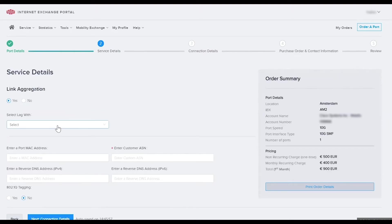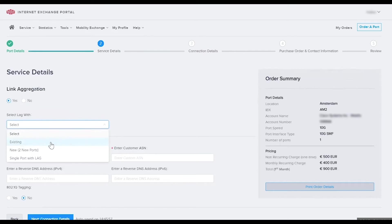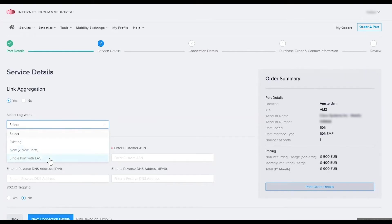You can lag with existing ports, or this could be the first of two ports that you will create an order for, or this could be the first port of a future lag group. In this case I'm going to assume that this is going to be the first port of a lag group I'll use in the future.